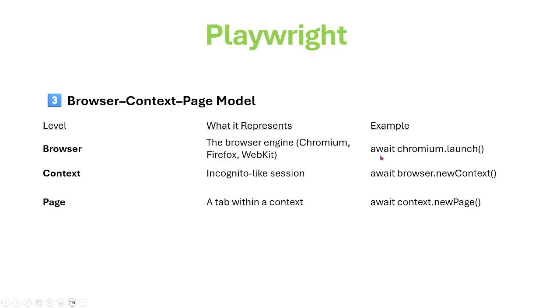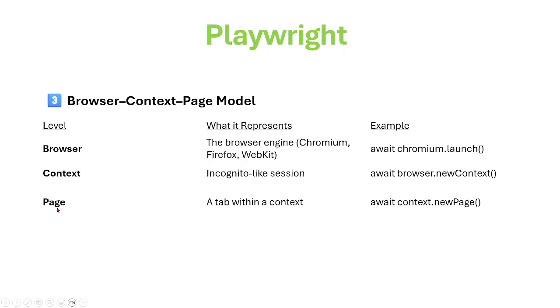For example, await chromium.launch for context. We'll go into detail in the next session. await browser.newContext for page, and await context.newPage.